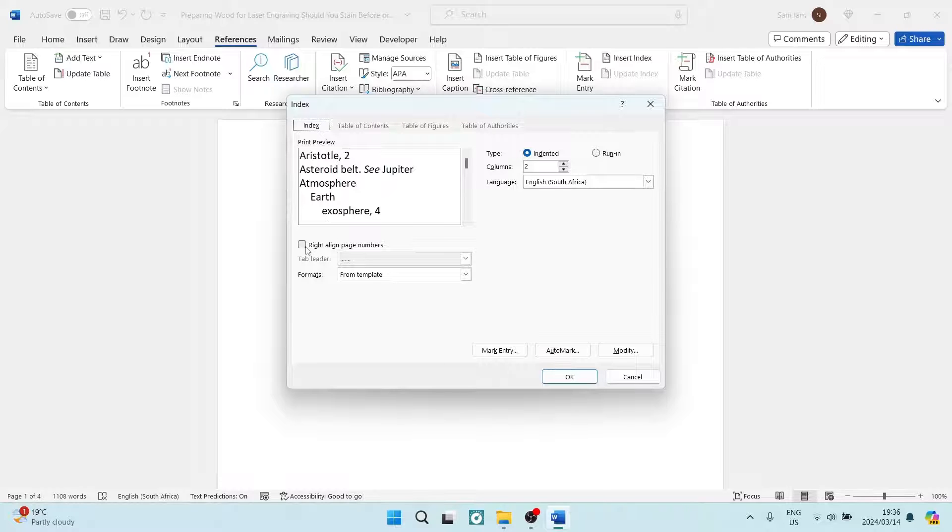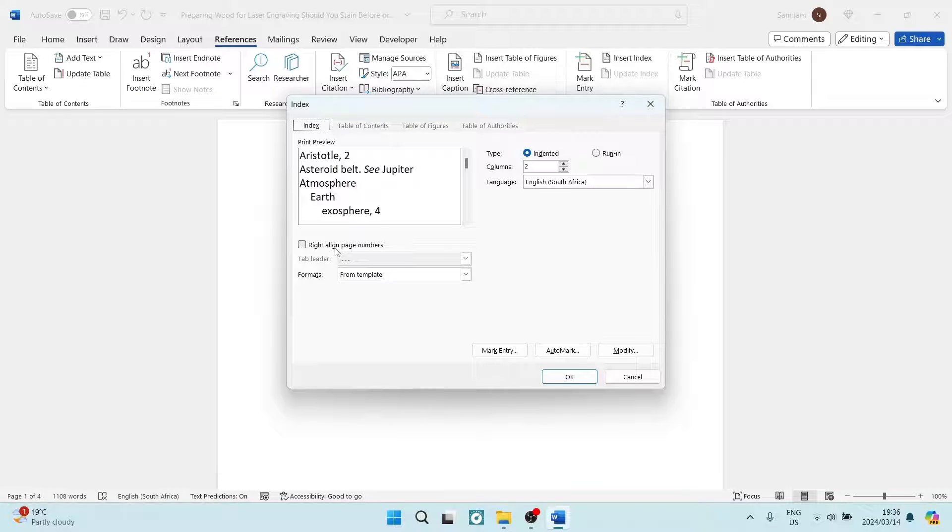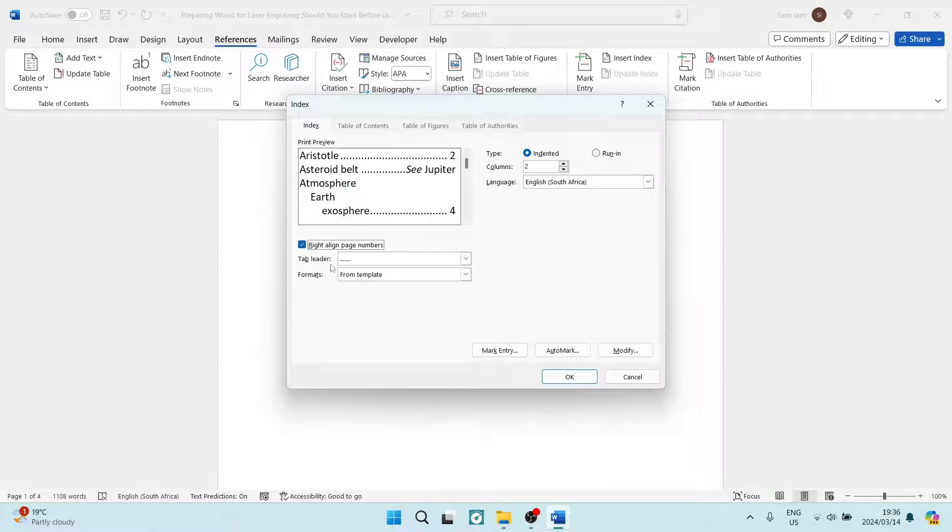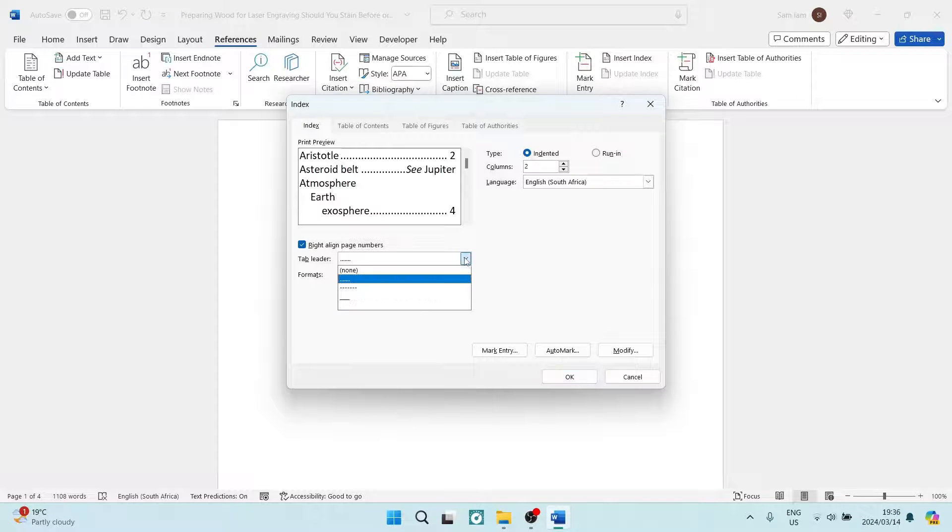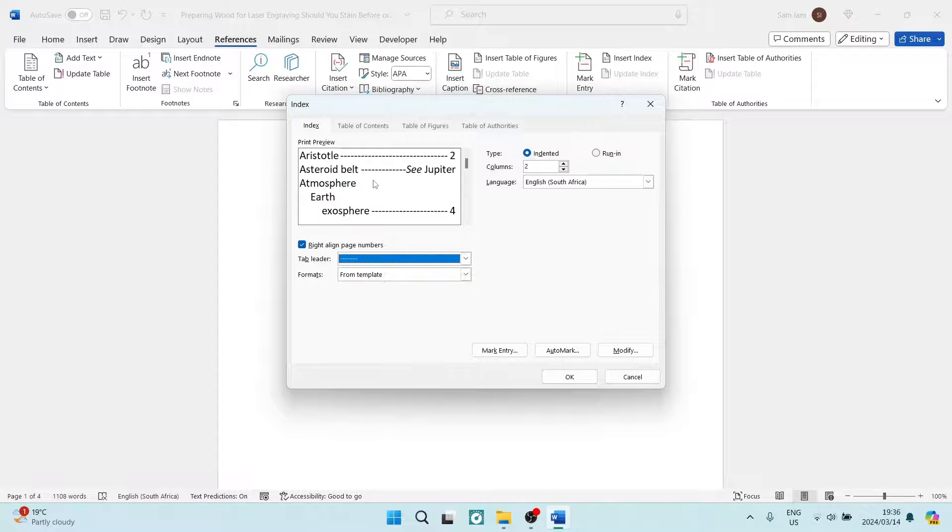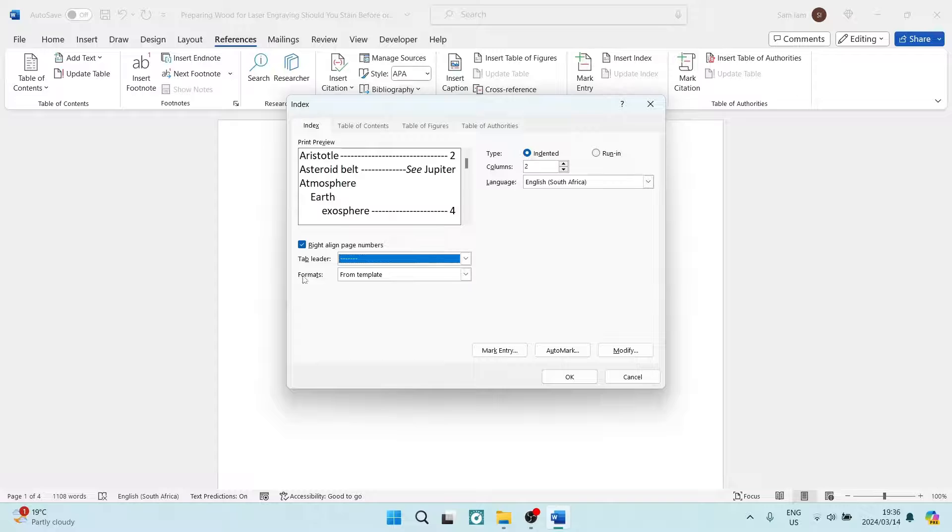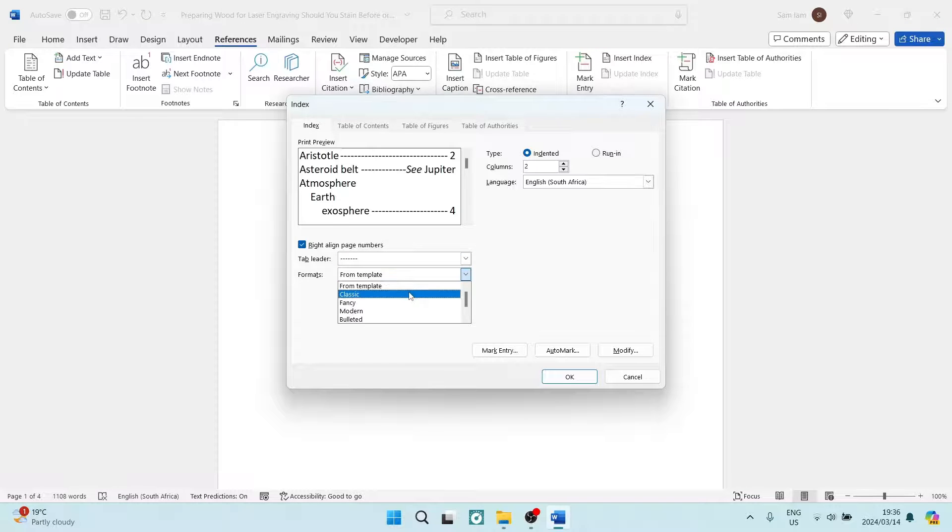Here you want to click on the right-align page numbers. If you do want your page numbers aligned to the right, you also want a tab leader, and you can choose whichever one you would like. And then you can choose a format style.